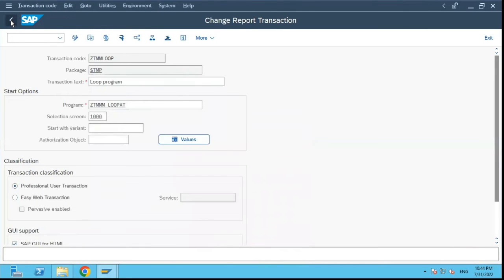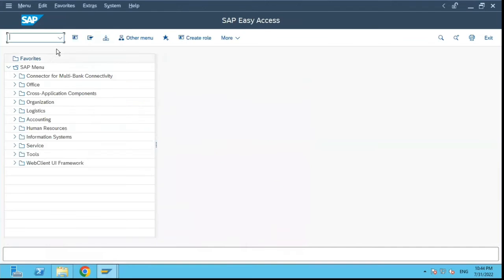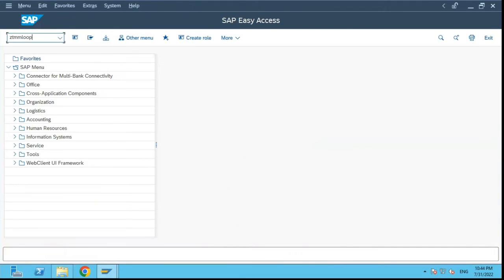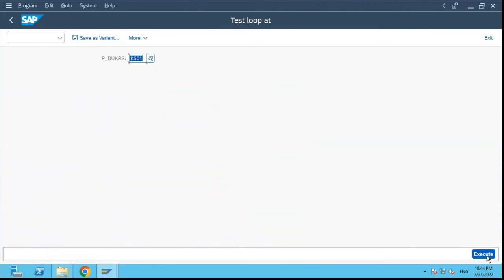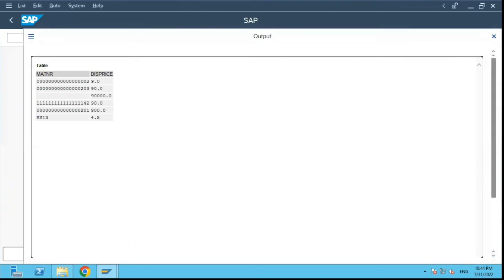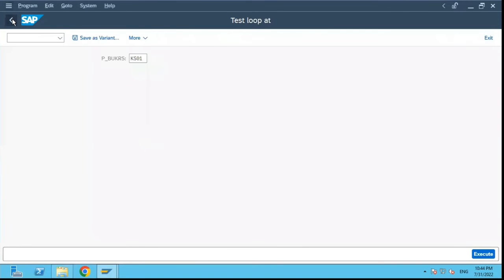Secondly, now I can just come back to the main screen and just enter ZTMM_LOOP and the same program will be called and I can execute it. It's as simple as that.